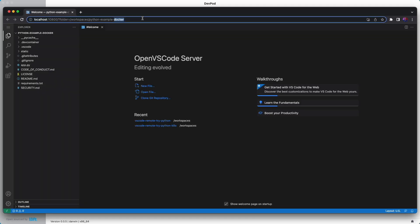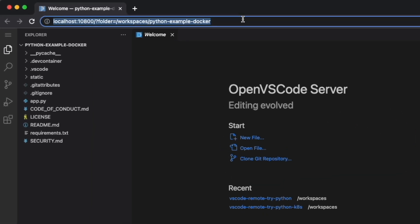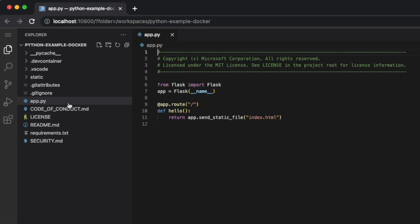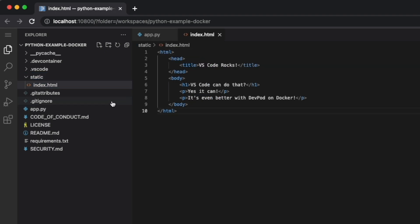And now if we look around for a minute, we can see that we've got the same stuff on the left-hand side. We can look at app.py and see that's still there. And if we go to staticindex.html, we can see that our updates have been saved.